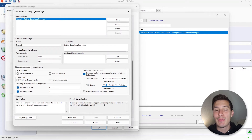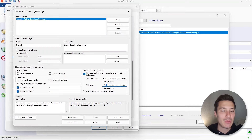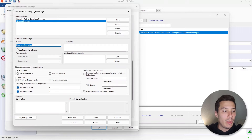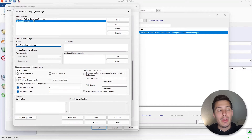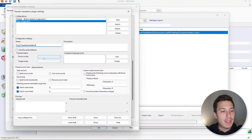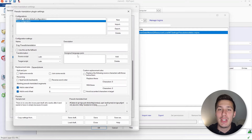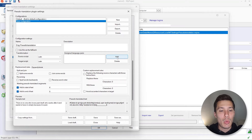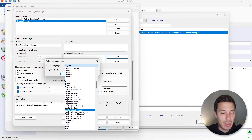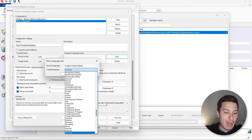This way, when we export the pseudotranslated file, it's very easy to tell whether the content has been included for translation. We click 'New' to create a new setting — let's call it 'C2 translation'. For the source script we'll select Latin and for the target script Latin again. We need to assign language pairs, so we click 'Add' and specify English United States as source and Spanish from Spain as target.